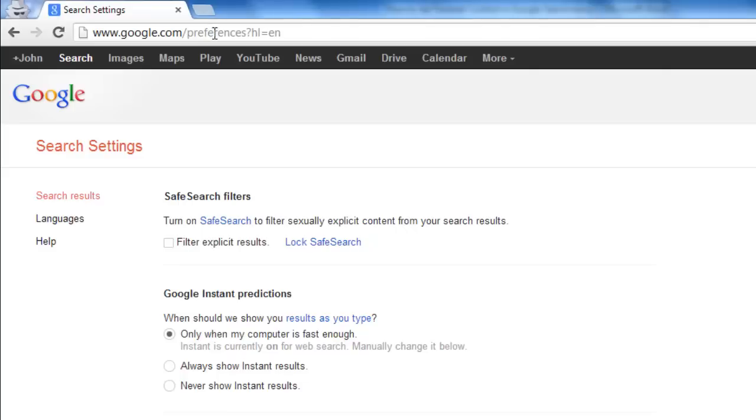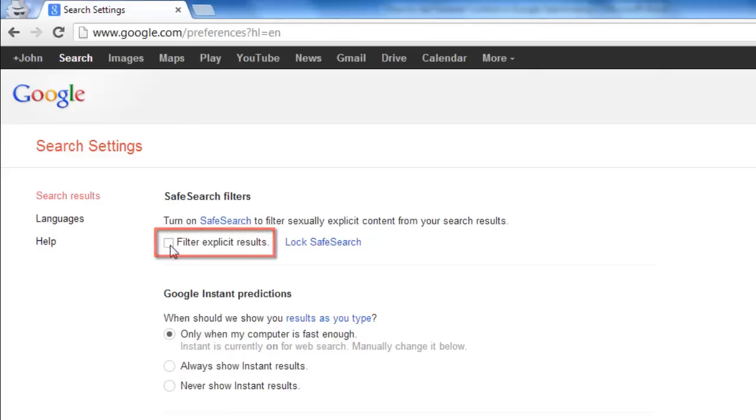You then need to check the filter explicit results option on this page and click lock safe search.